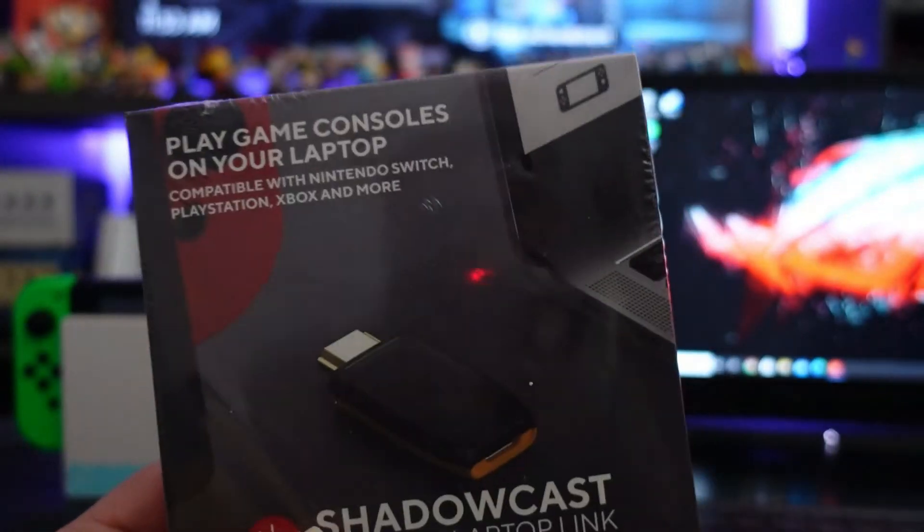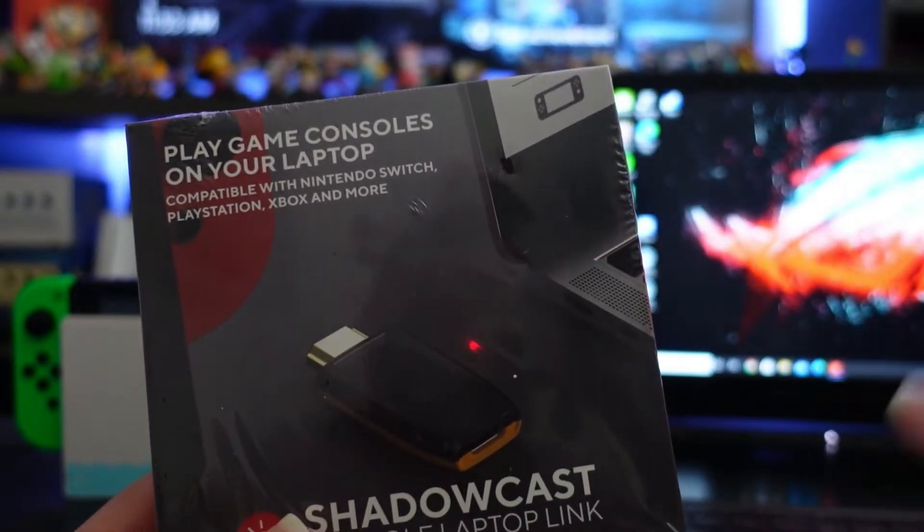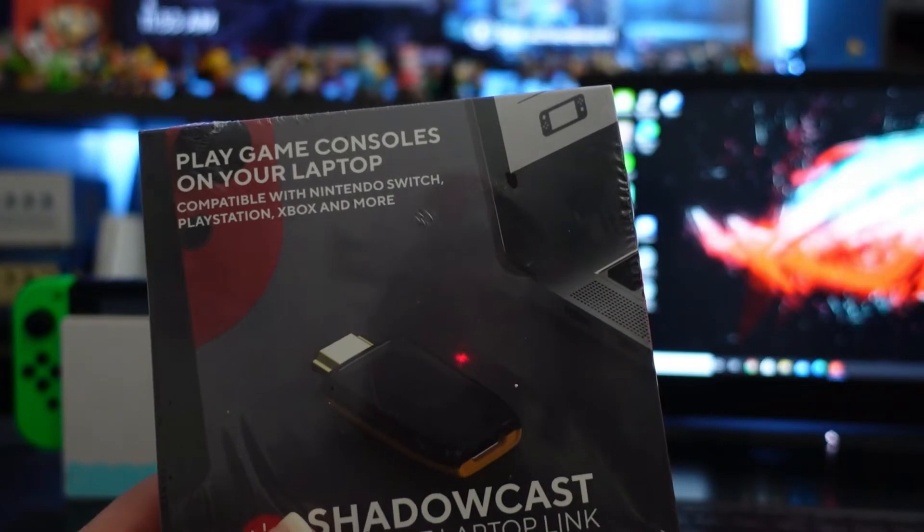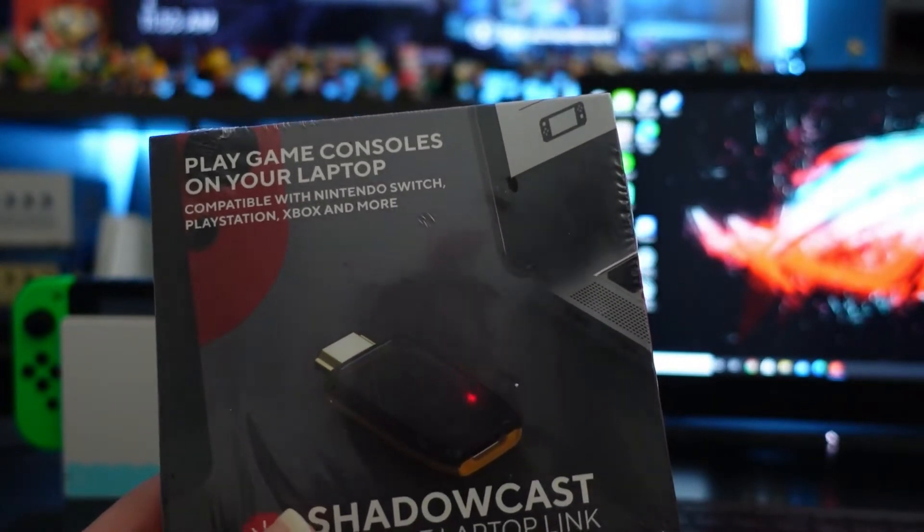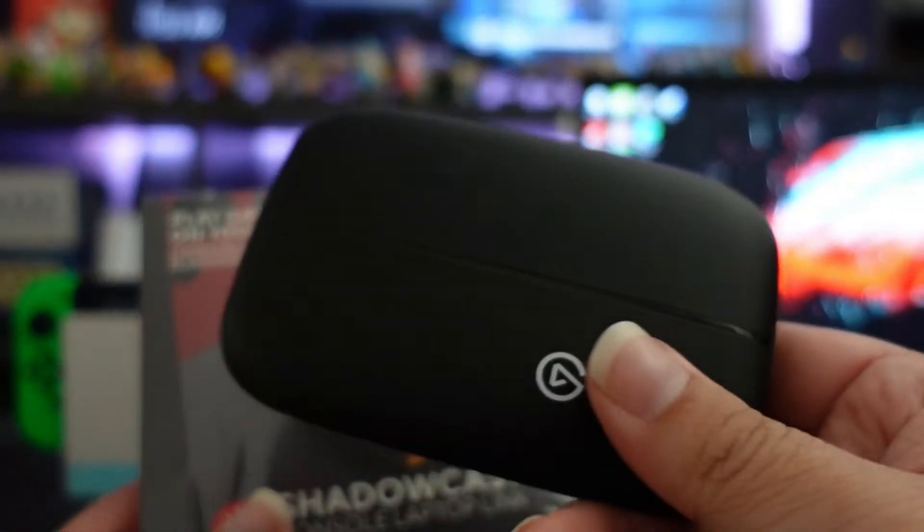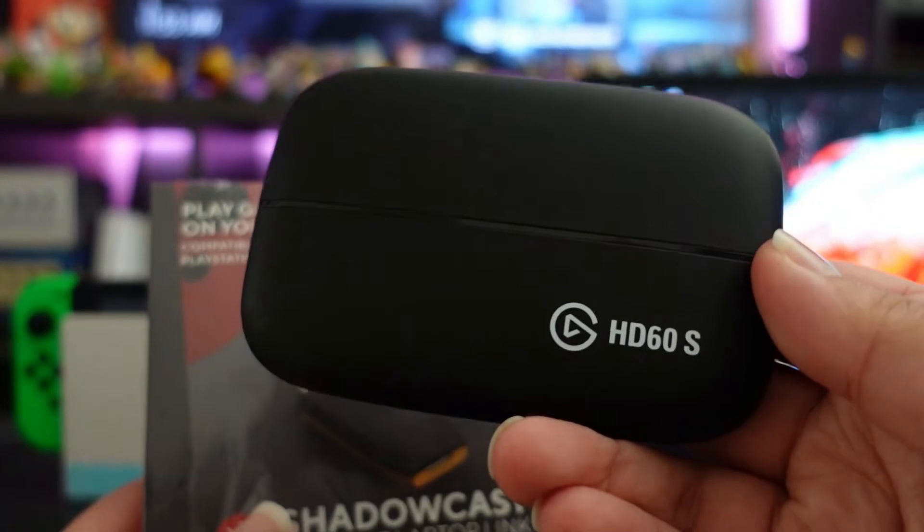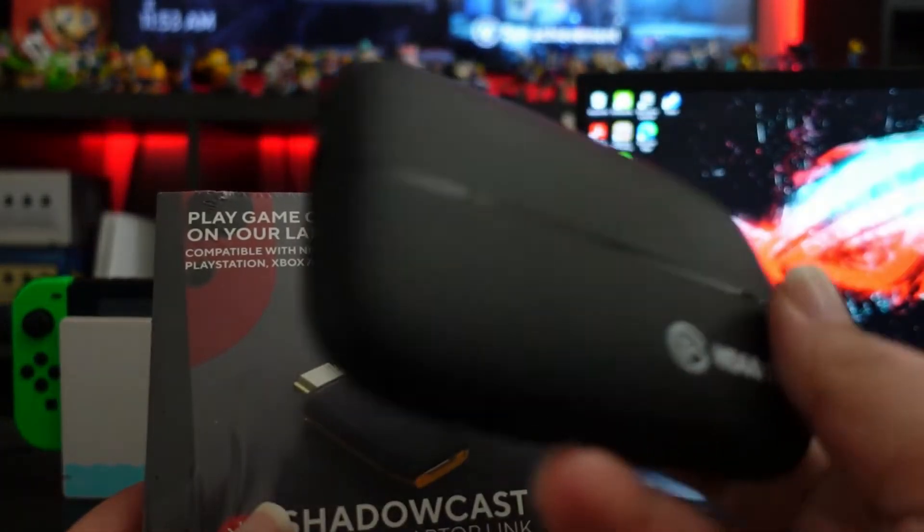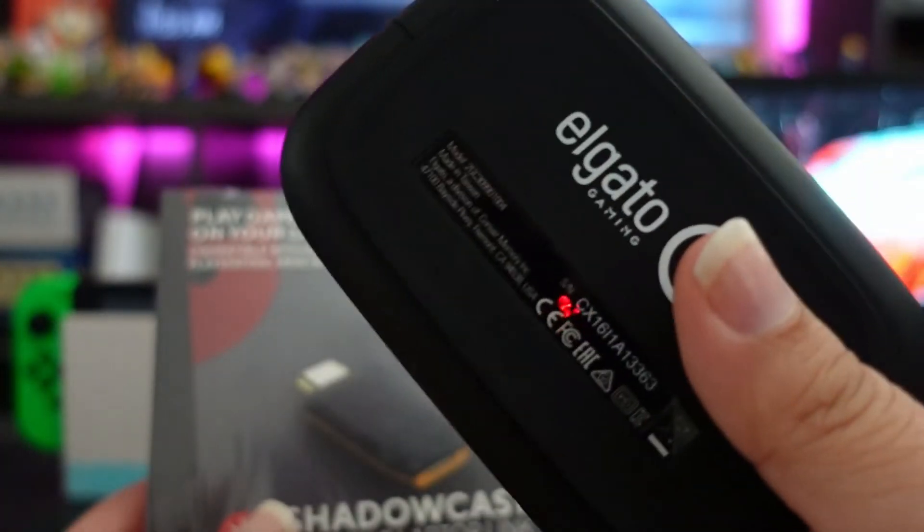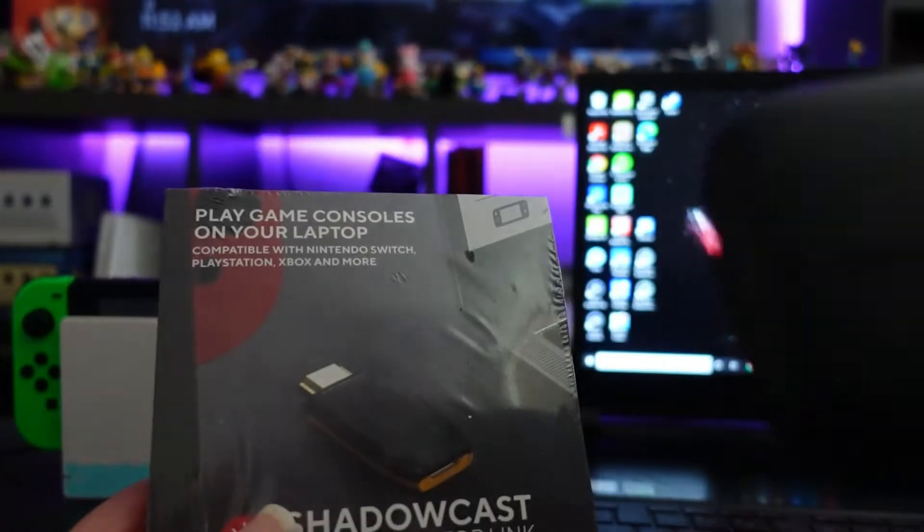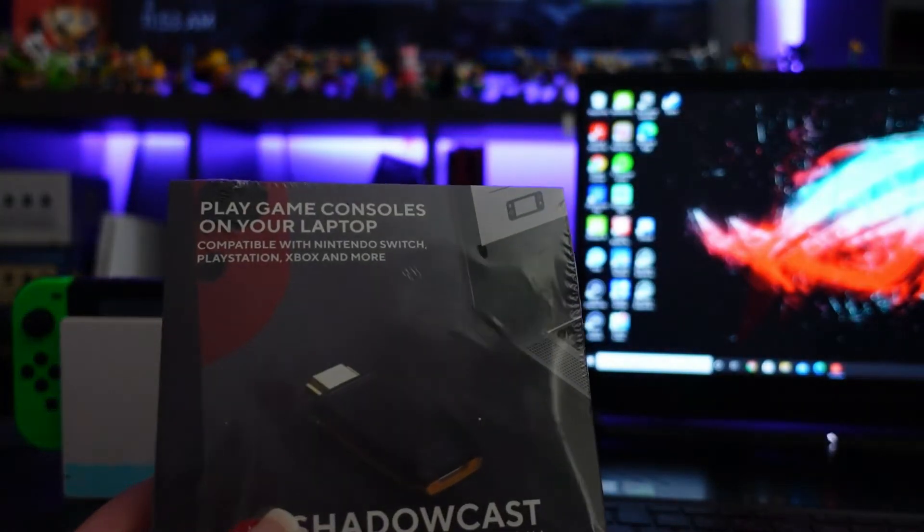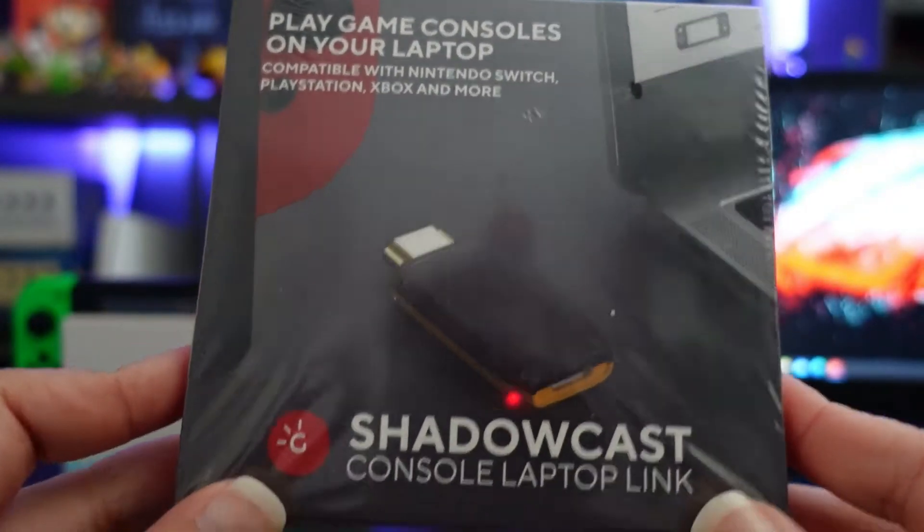I'll also try and compare the best I can to the Elgato HD60, which is what I usually use to stream and record from Elgato.